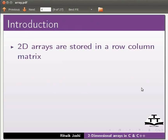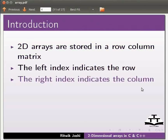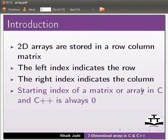2D arrays are stored in a row-column matrix. The left index indicates the row. The right index indicates the column. Starting index of a matrix or array in C and C++ is always zero.